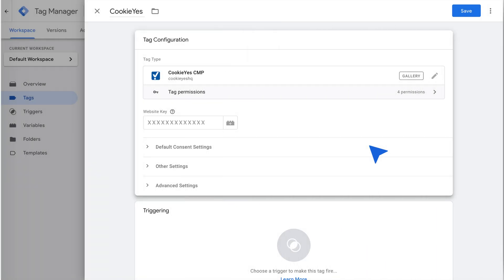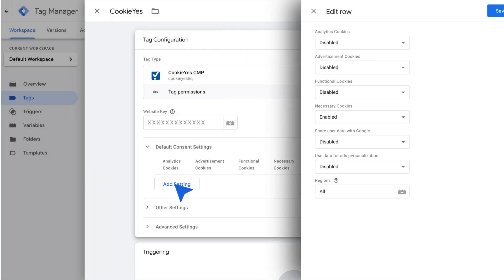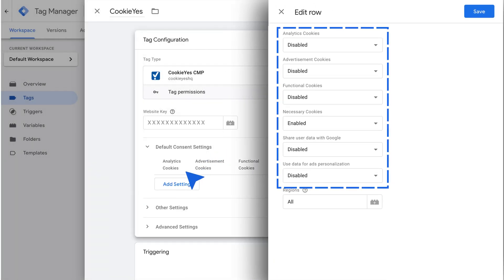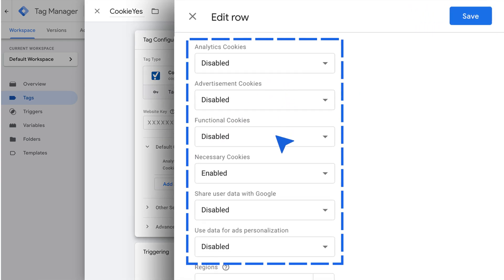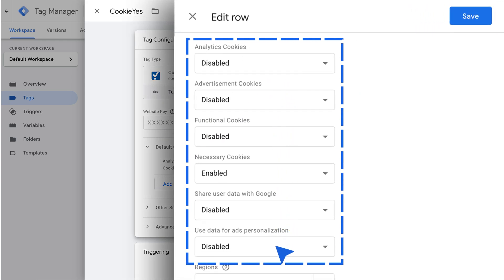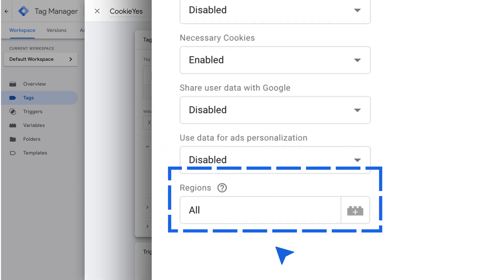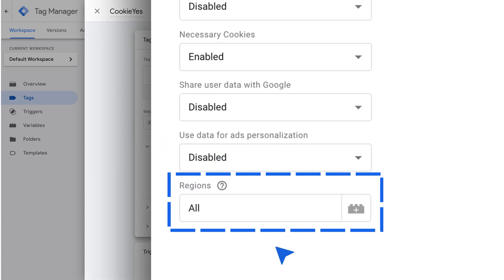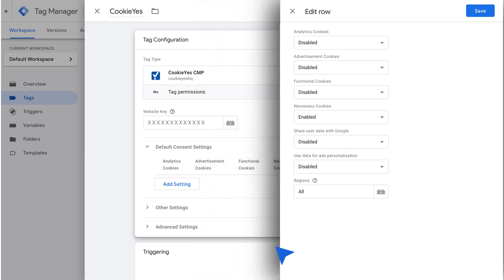Set the default consent setting here by clicking Add setting. Then, select Enabled or Disabled from the drop-down for each cookie category and data sharing setting, depending on your requirements. Set the region by entering the region's ISO standardized codes or enter All for global targeting. Then click Save.